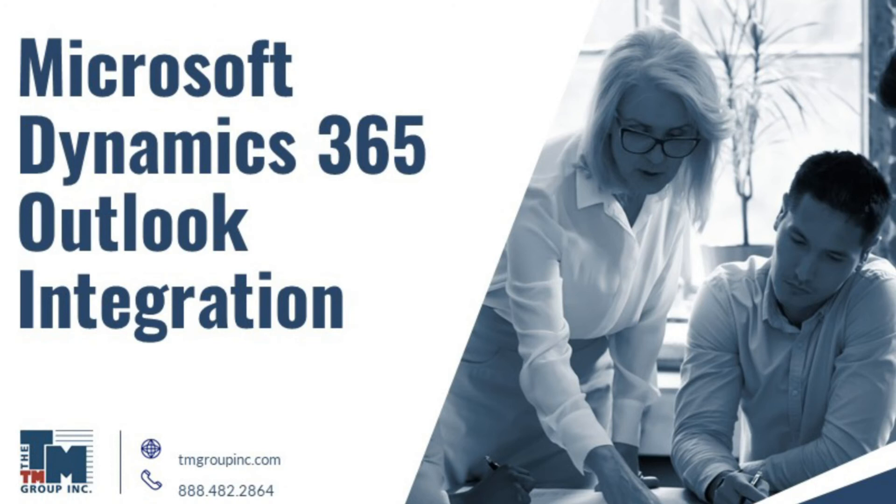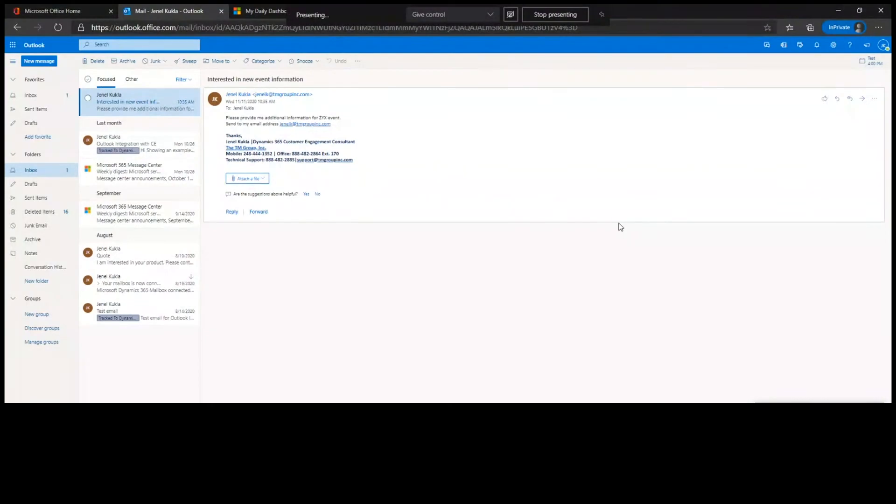I'm going to start the demo. I'm sharing my screen here. You should be able to see the online Outlook version.